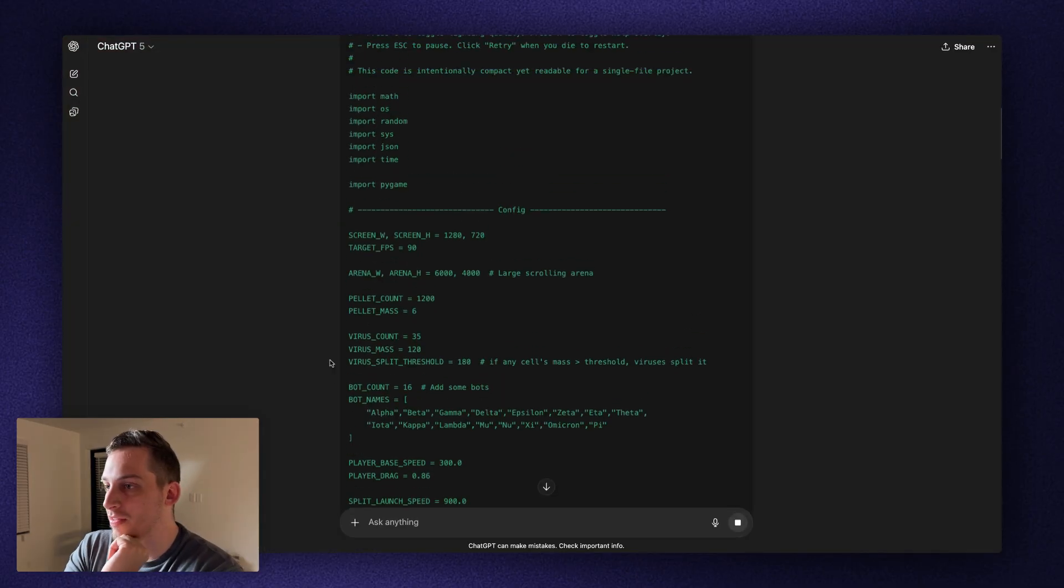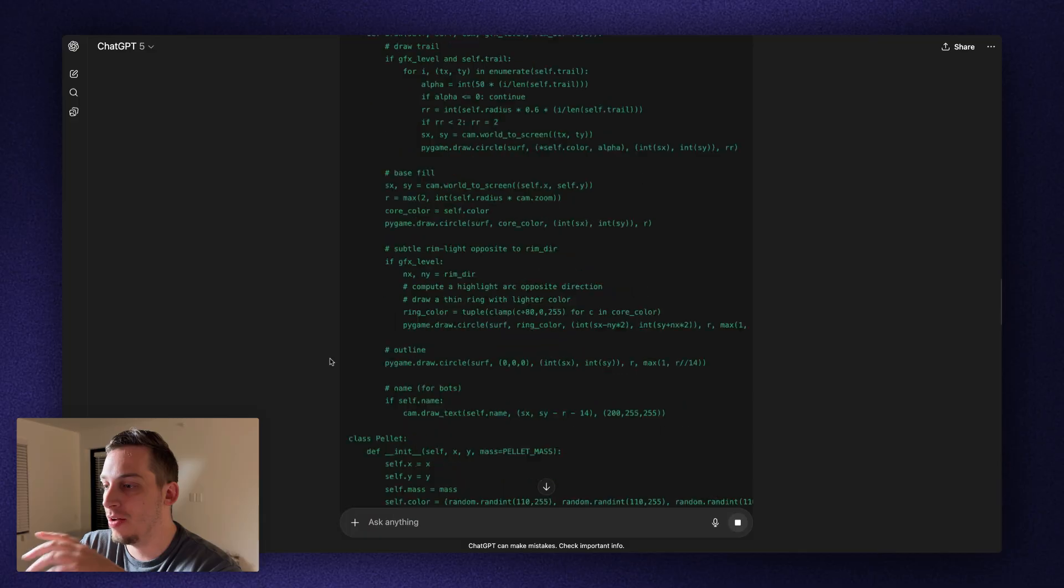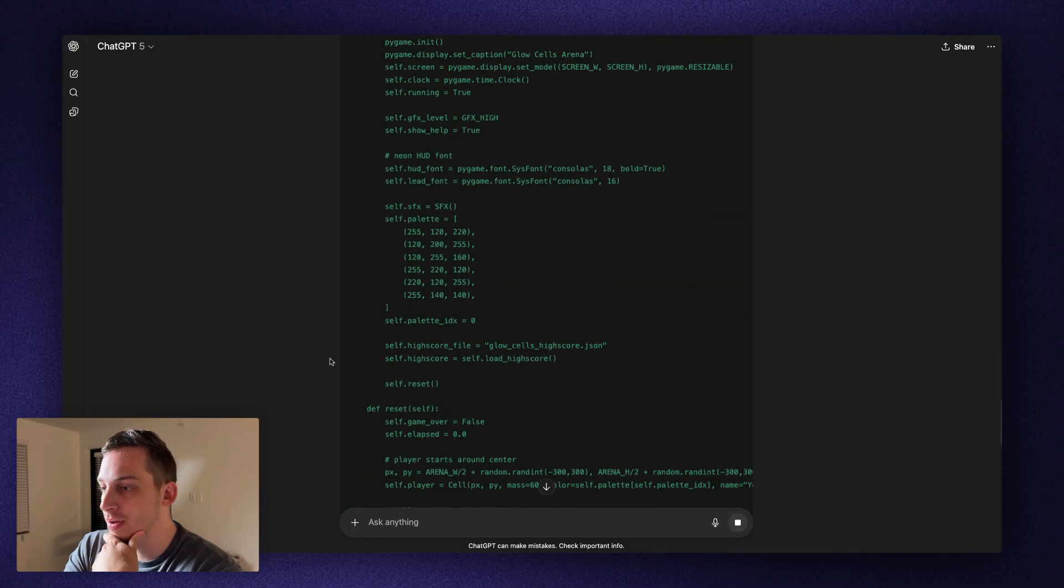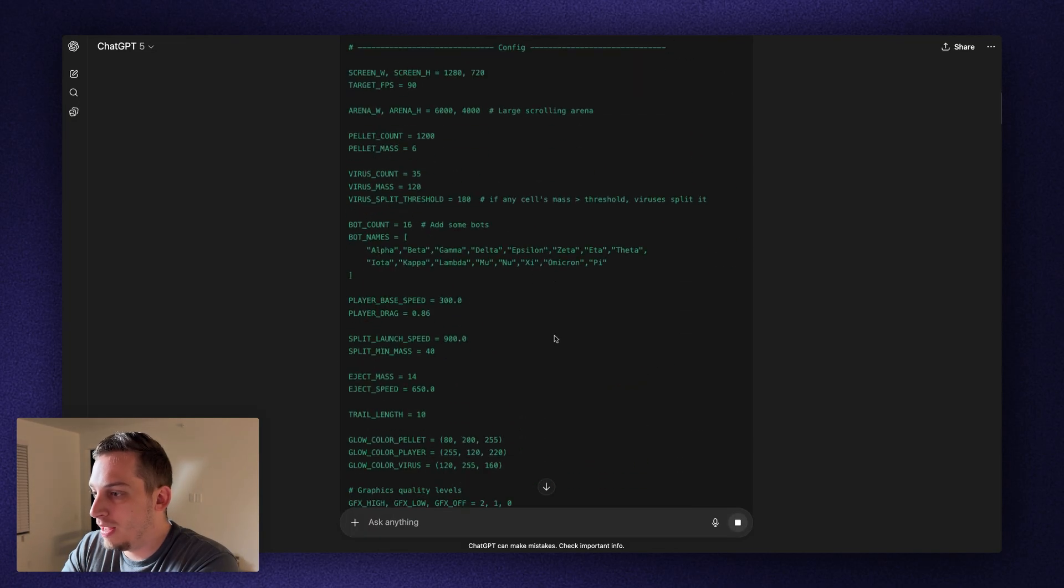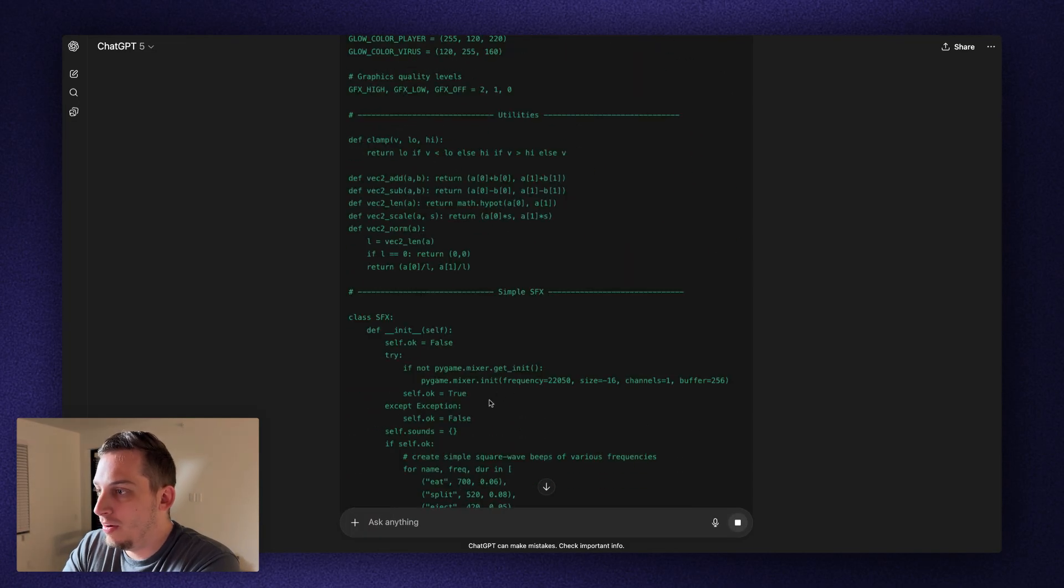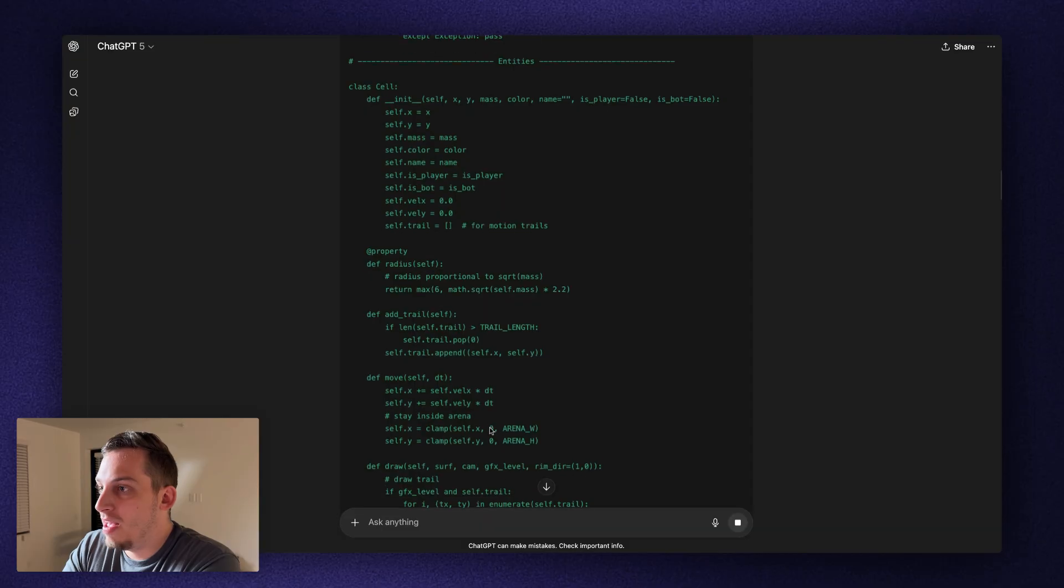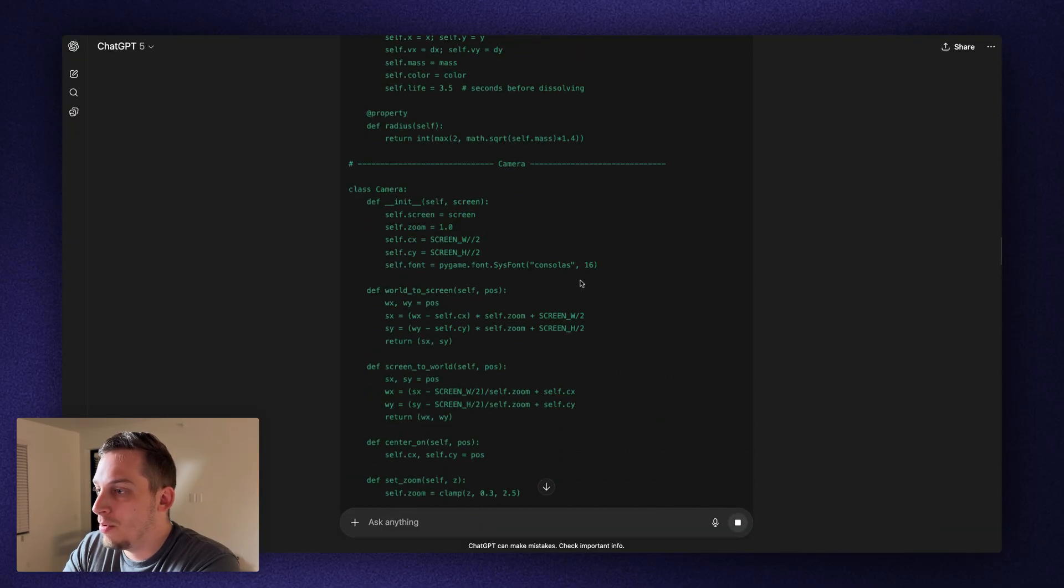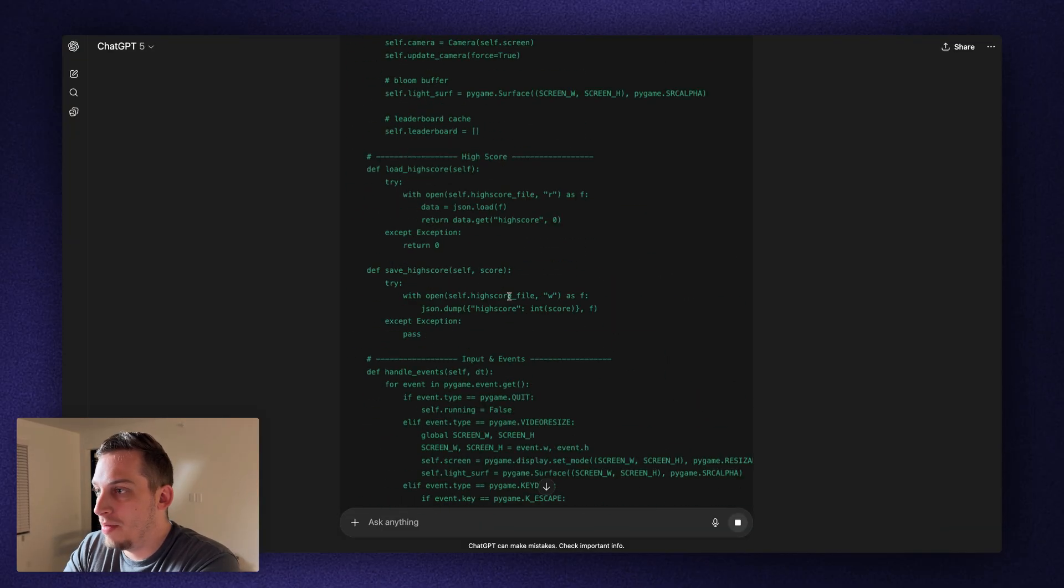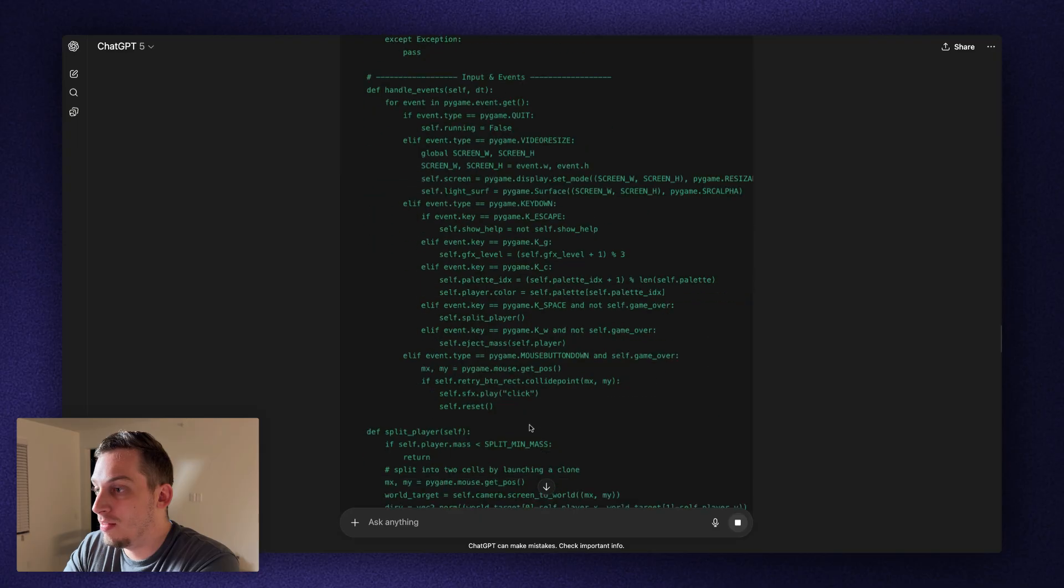And as you can see, it's starting to analyze. And as we scroll down, it's building out all of this code for us. We have a configuration, we have utilities, simple SFX, we have entities. So this is basically the different cells, cameras, and we have high scores. We have inputs and events. And it's been already like a minute. So I'm really excited to see what this comes up with.